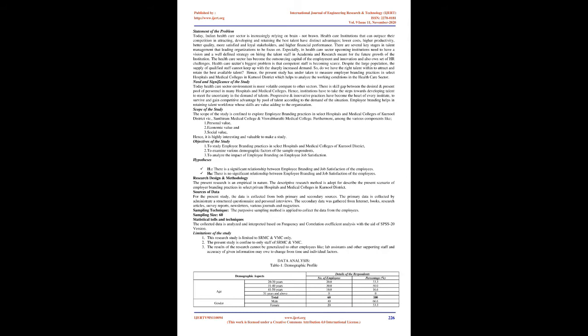Locke, 1976, defines job satisfaction as a pleasurable or positive emotional state resulting from the appraisal of one's job or job experiences. Others have defined it as simply how content an individual is with his or her job, whether he or she likes the job or not. It is assessed at both the global level or at the facet level, whether or not the individual is satisfied with different aspects of the job.